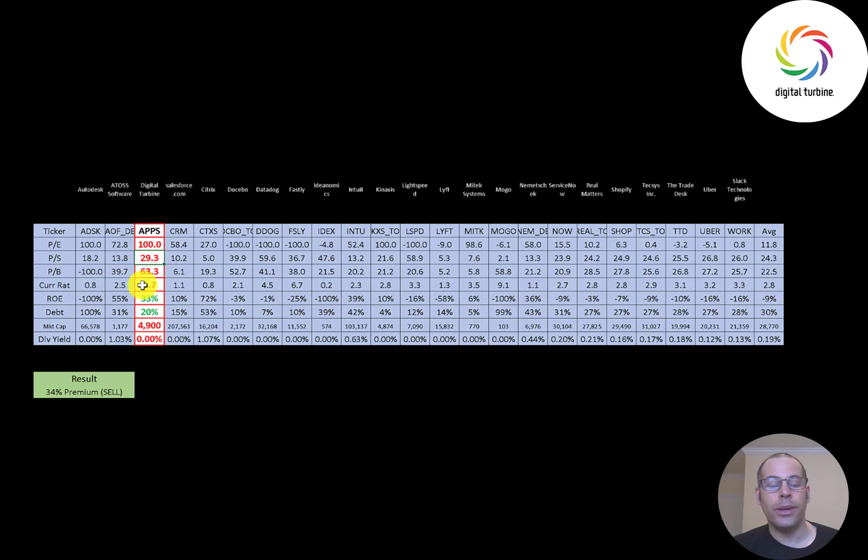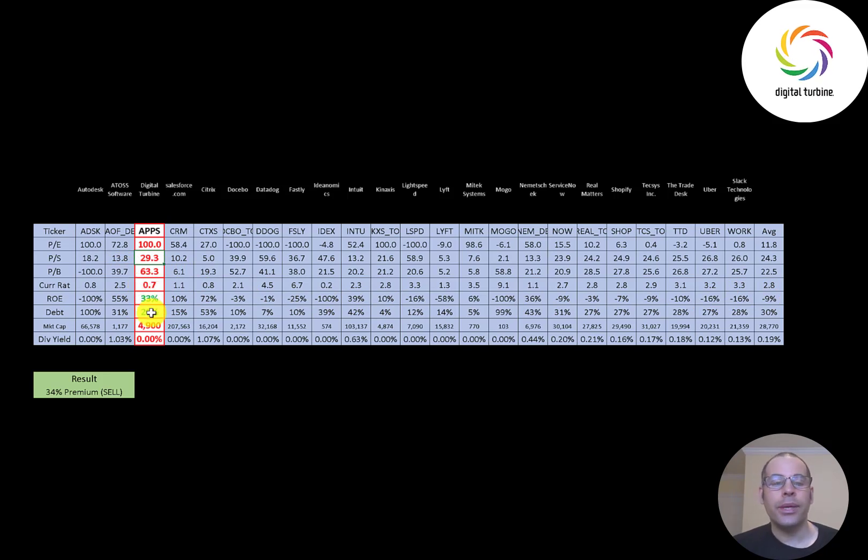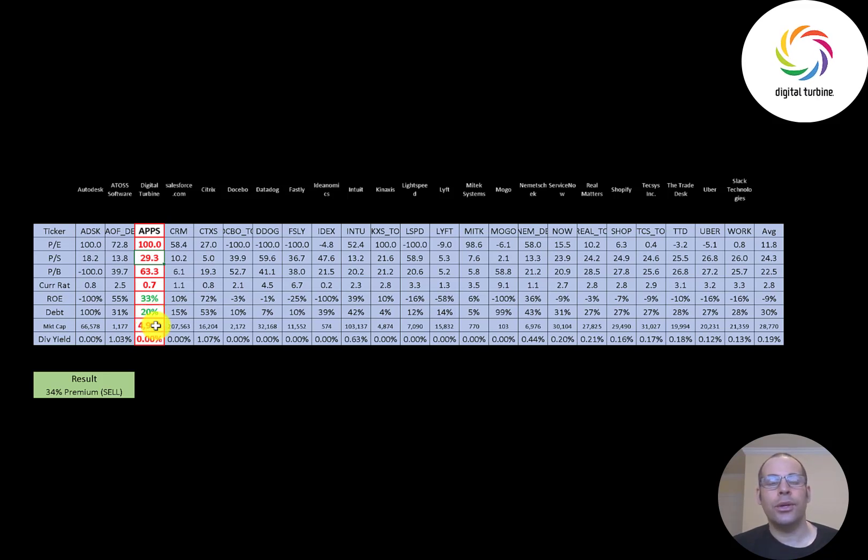They are lower in debt than the average and they're a pretty small company, 4.9 billion market cap. Most companies in this industry do not pay a dividend and they don't either.